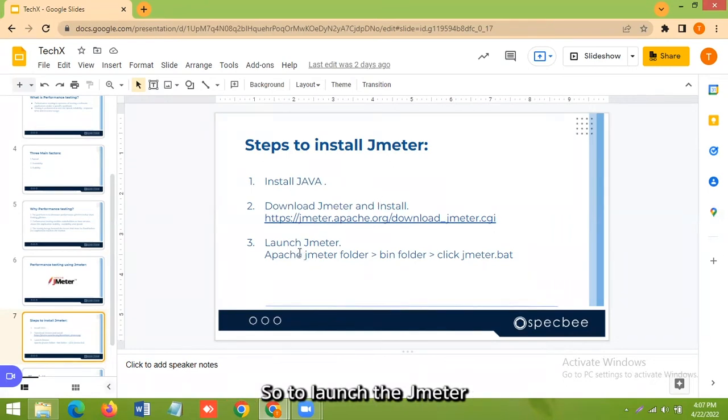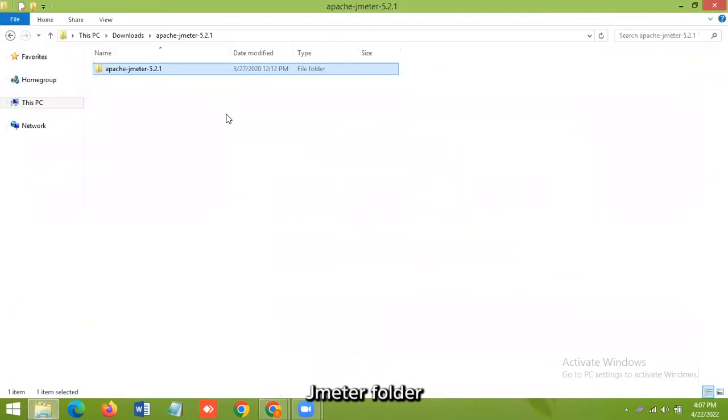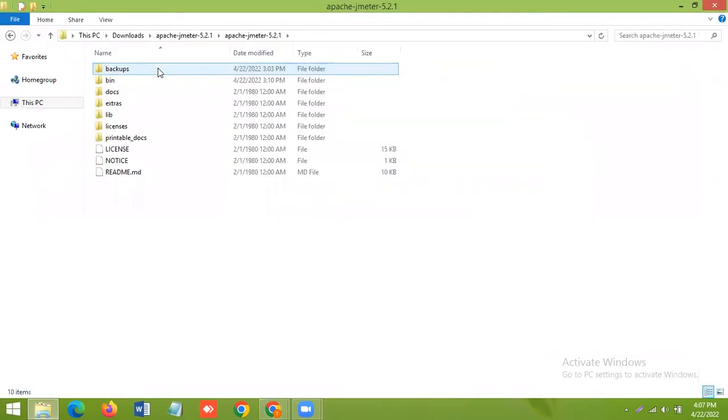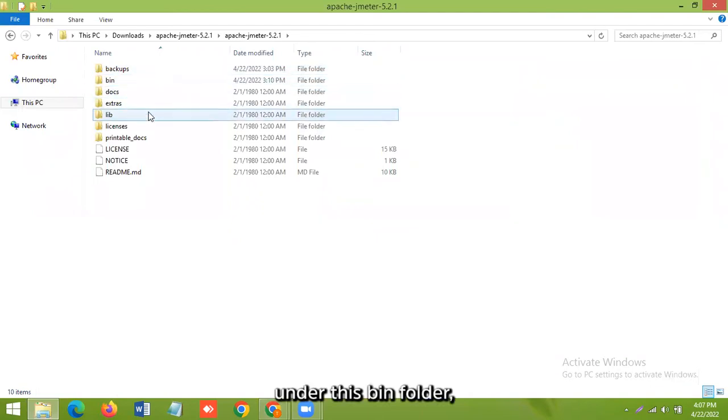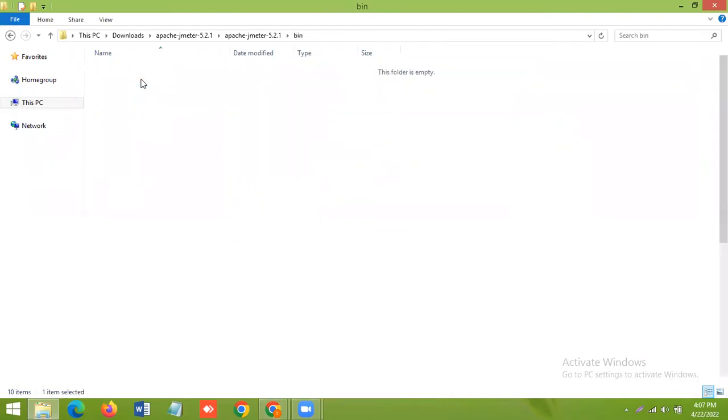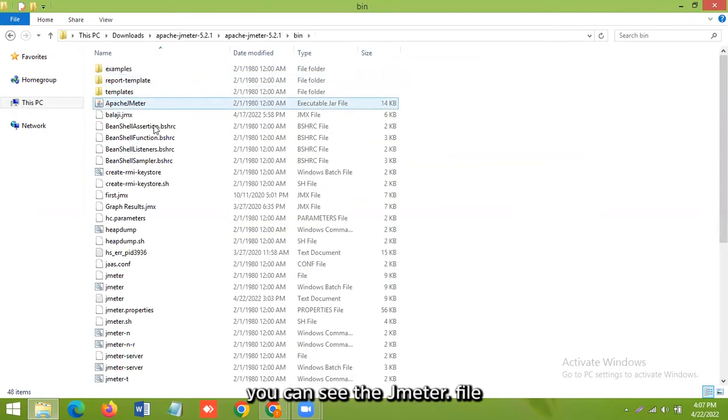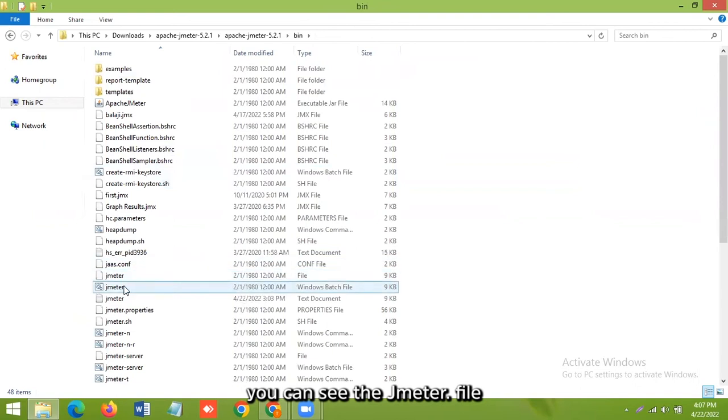So to launch the JMeter, open JMeter folder. Under this bin folder, you can see the JMeter.bat file.